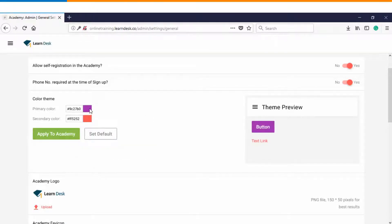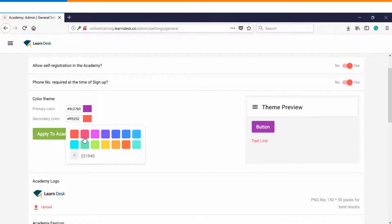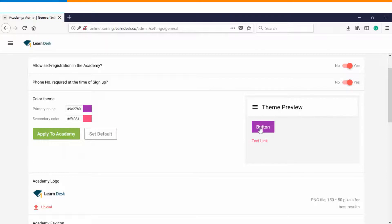We can set two levels of colors here. One is the primary color and another one is the secondary color, and on the right hand side you can also see your theme preview.